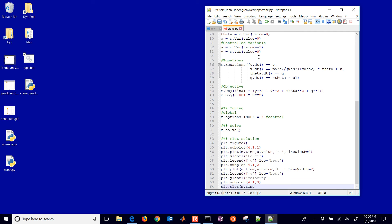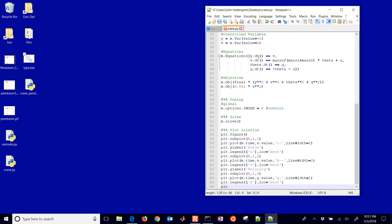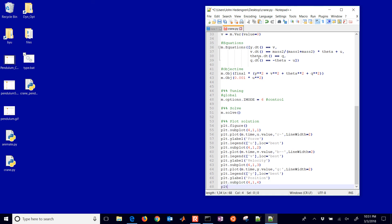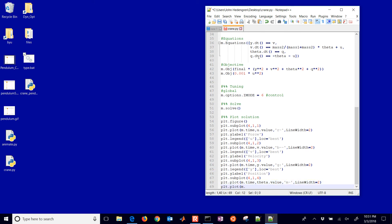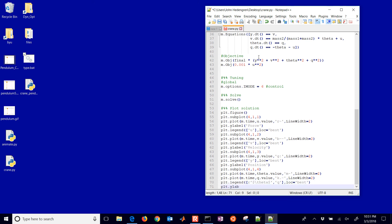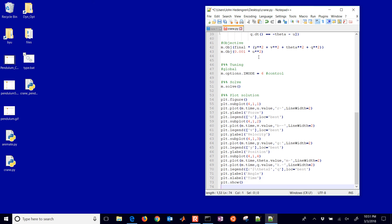The third subplot has time on the X axis and the Y dot value — that's our position — as a green dash-dotted line. The fourth subplot includes both the angle theta and the Q value, which is the angular rate, with Y labels and a legend. The X label at the bottom is time, and then we show the figure.